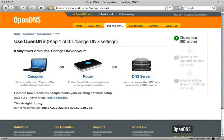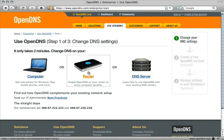Now choose where you want to set up OpenDNS. If you have a router, we recommend making the change there because you'll only need to go through the setup process once, and all computers connecting to the internet through your router will benefit. For this example, select Router.